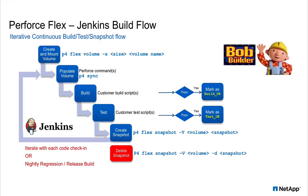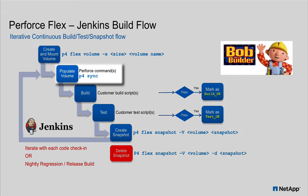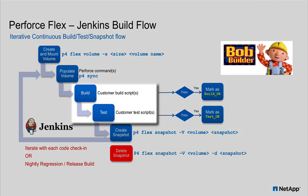Now let's take a look at the NetApp methodology for accelerating development. Bob, the builder, is responsible for managing the Jenkins continuous integration build environment. Each time new files are checked in by developers, the Jenkins build process runs P4 sync to get the latest files, then it runs the build and test scripts.